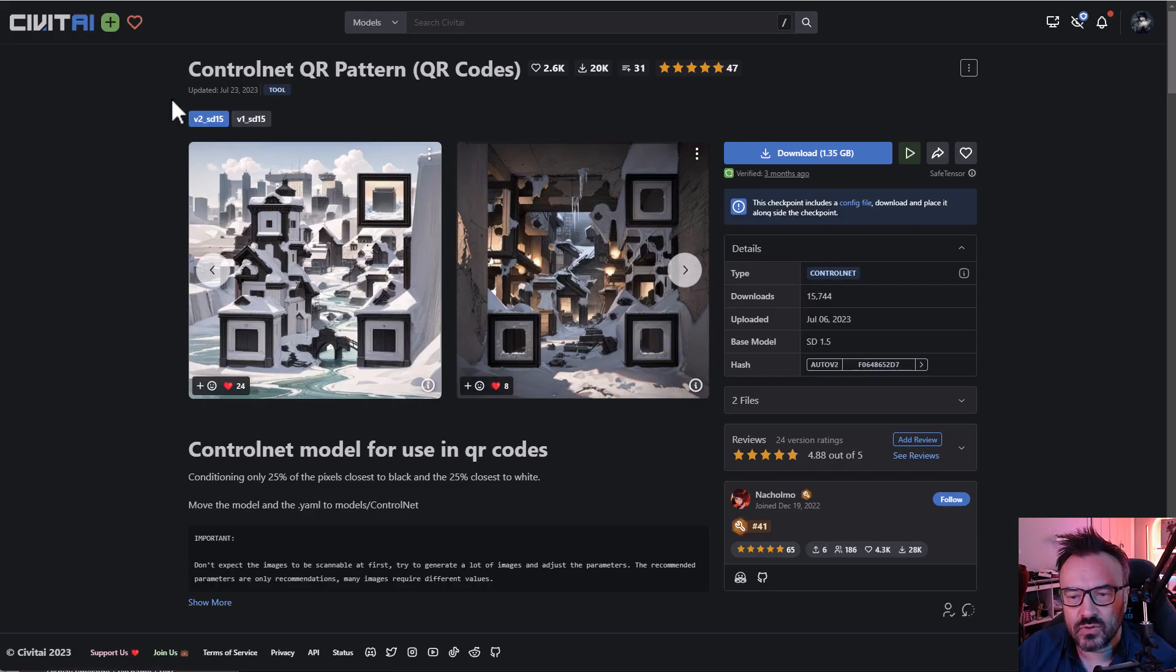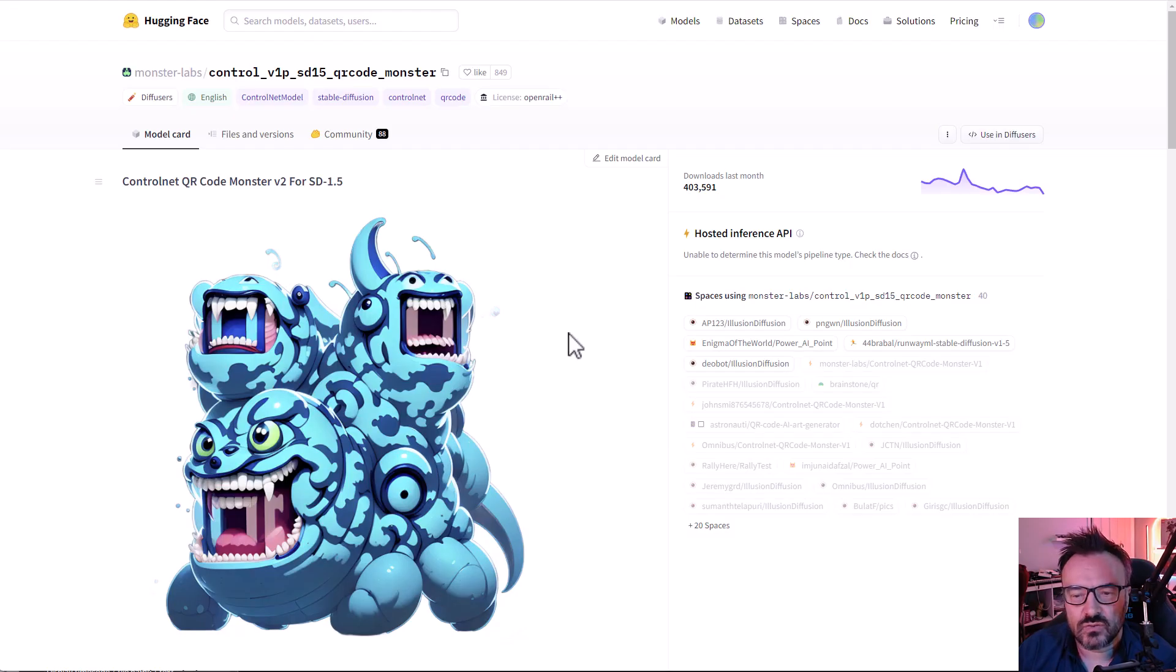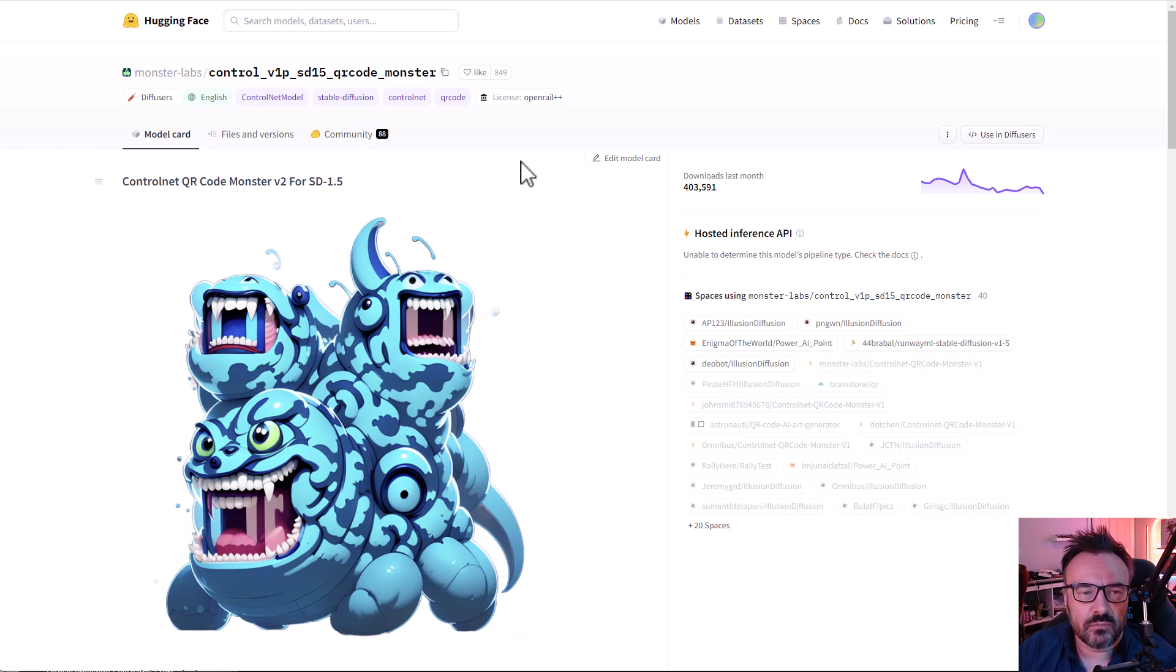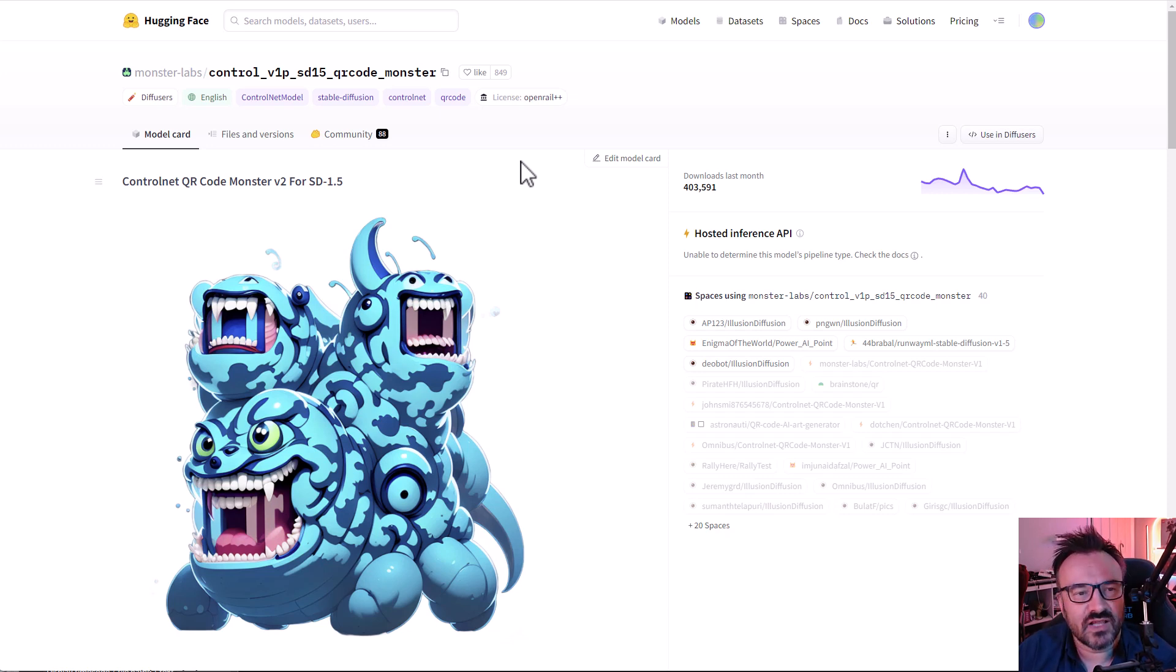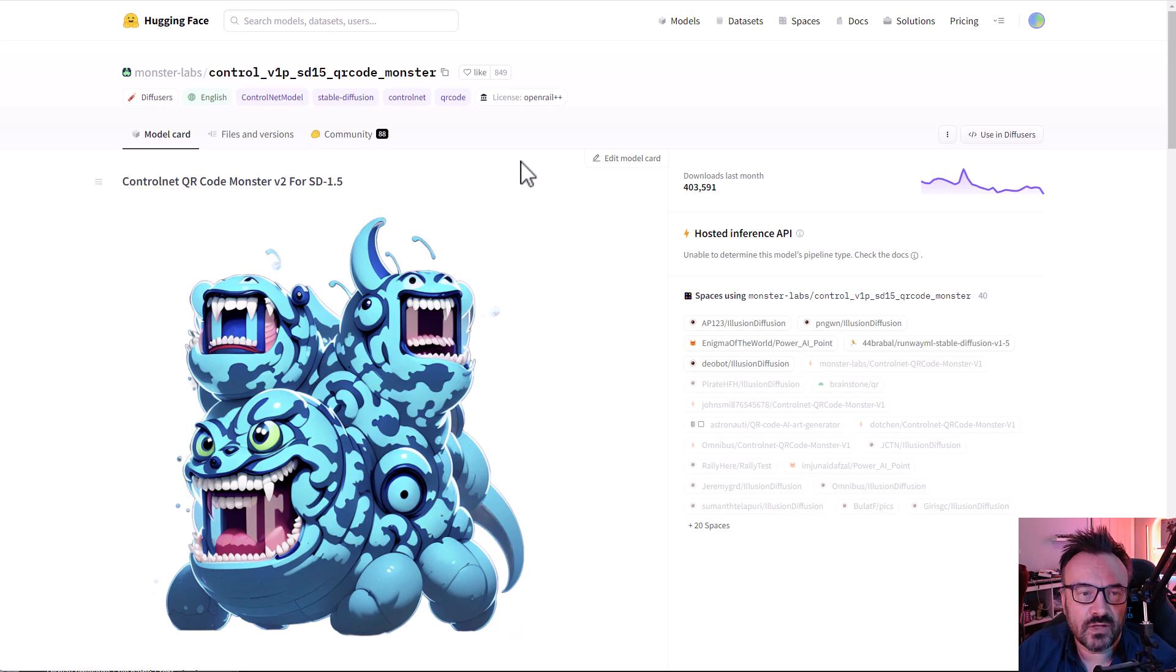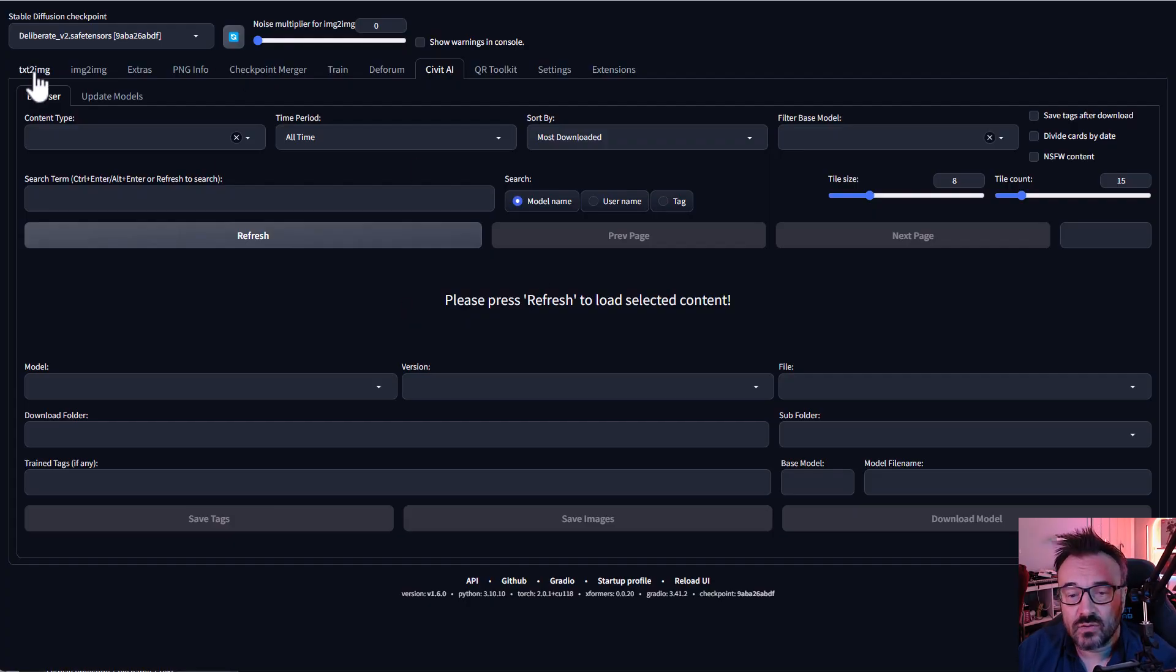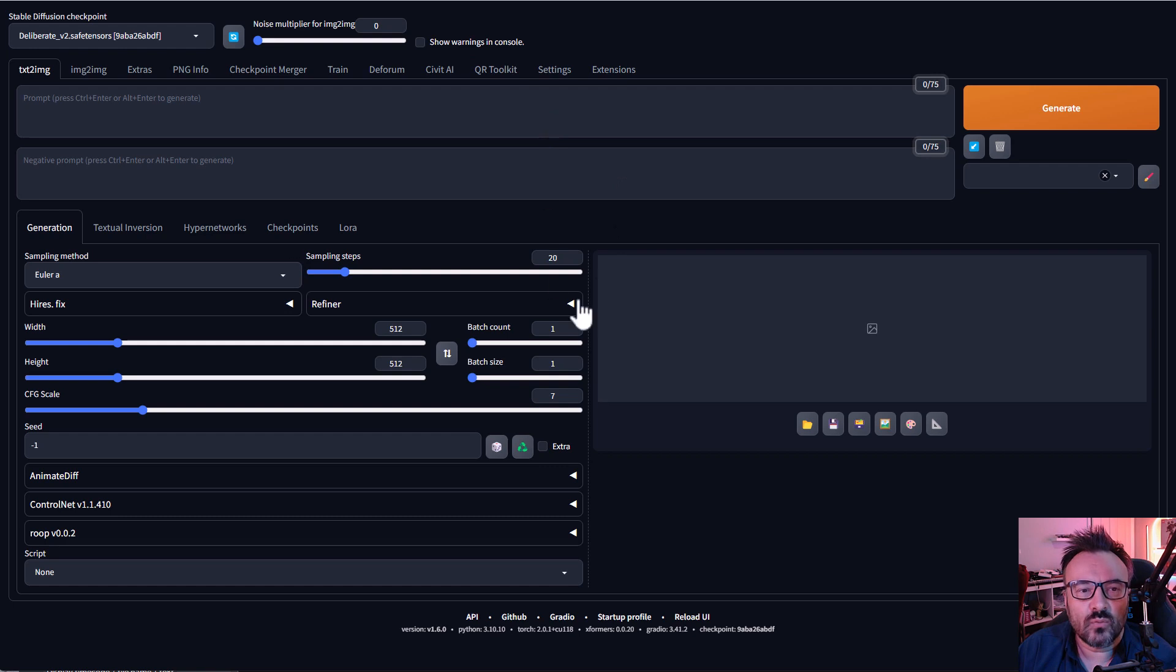You need this model QR Pattern or you can also use Monster QR Code, and all of these links will also be provided down below for you. But I highly recommend if you want to familiarize yourself a little bit more with this, watch my previous video about how we've done all of this step by step. It will help you a lot to understand.